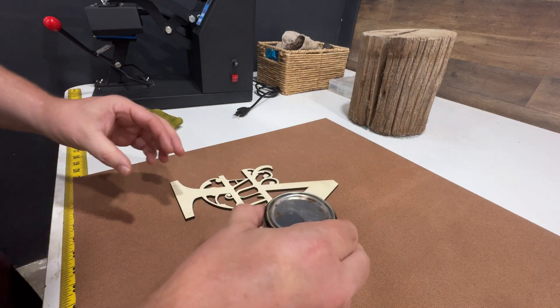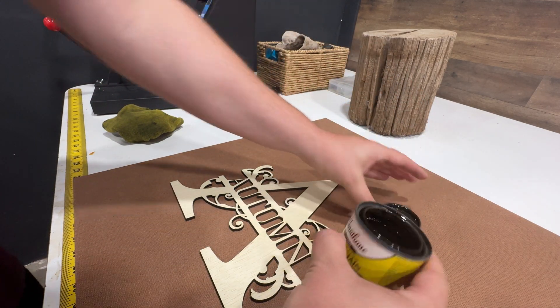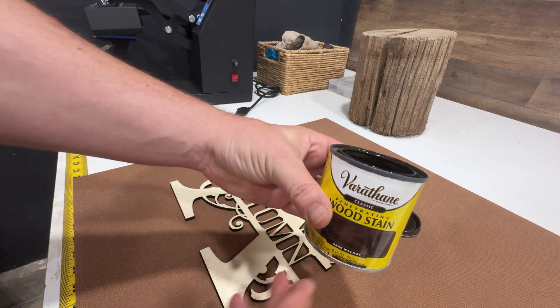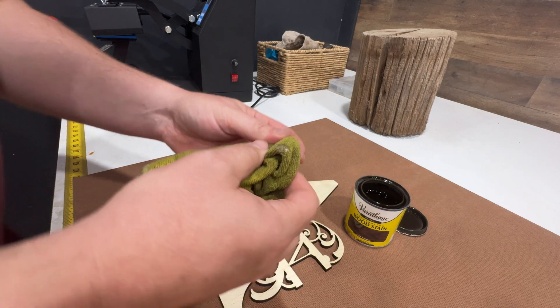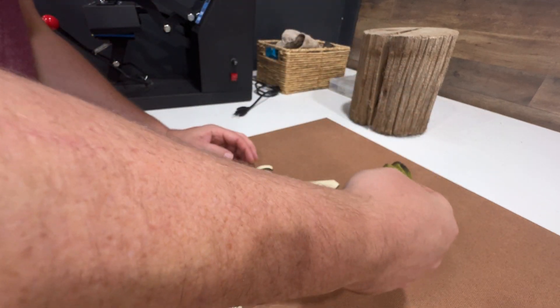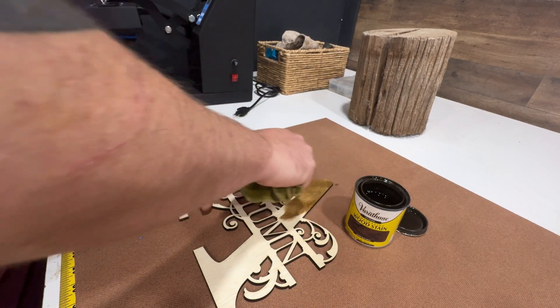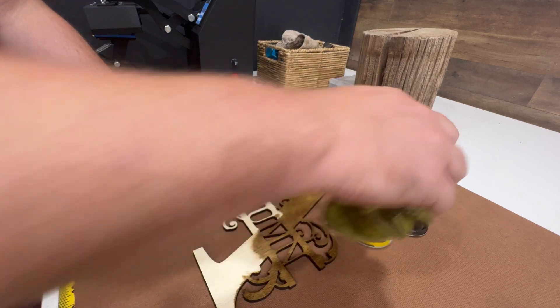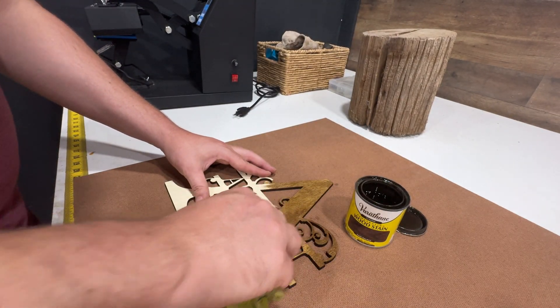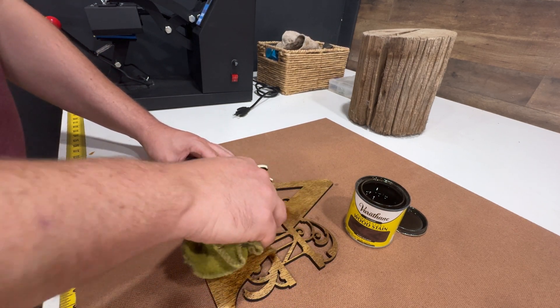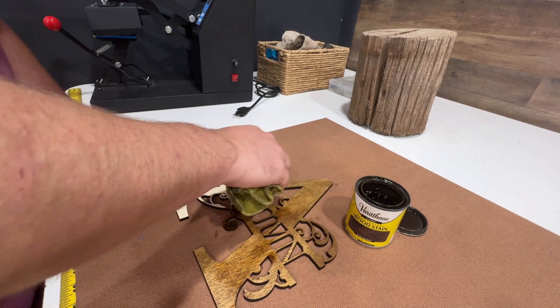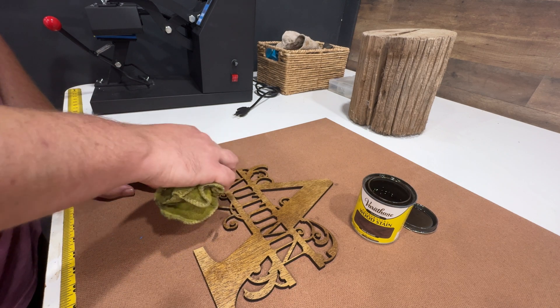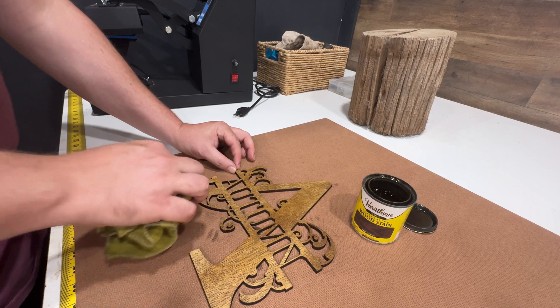I'm just going to grab some stain here. And like I explained earlier in how to design it and whatnot, why you want thicker lines is because when you're doing this and you're staining and you're putting pressure on it, you don't want those pieces to break. And if you don't have a rag, you can also use a foam brush, either one work.